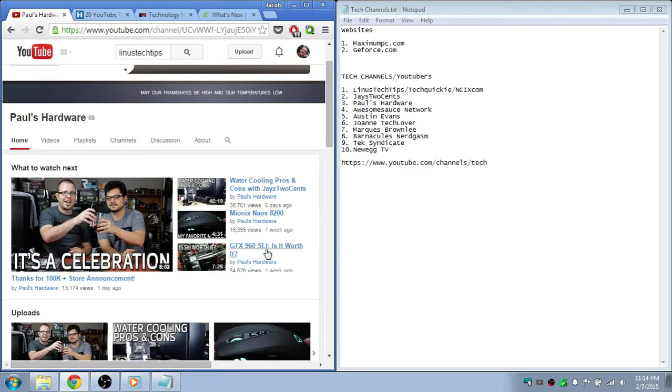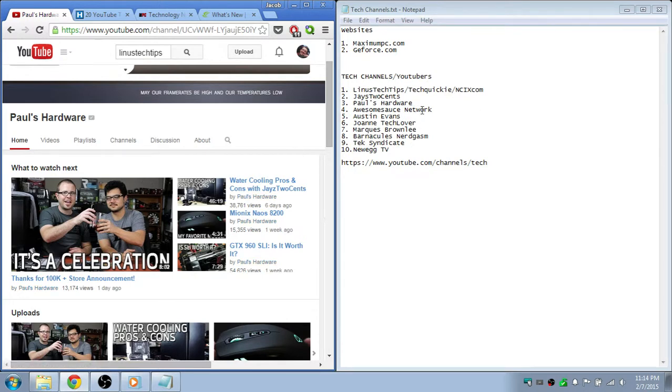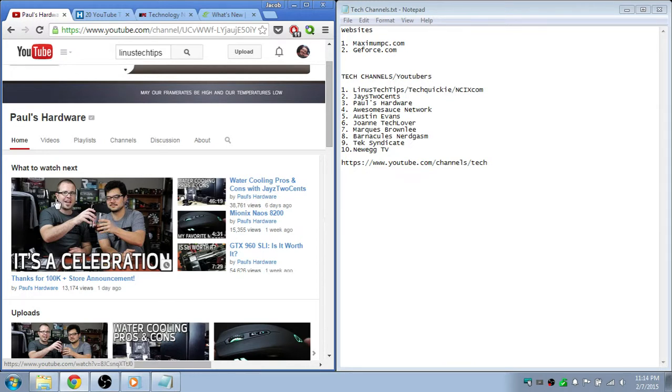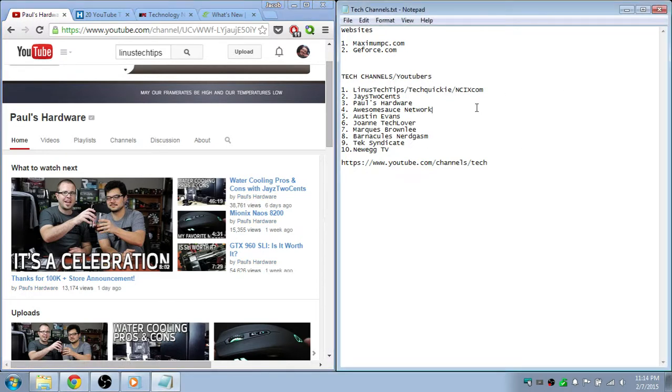And then there's Kyle from Awesomesauce Network. That's next up and he does kind of the same thing as Paul does. They're kind of more towards computers but it's all tech.